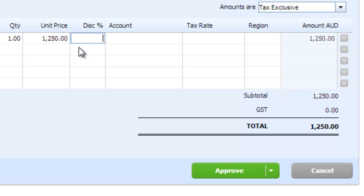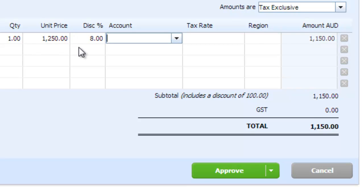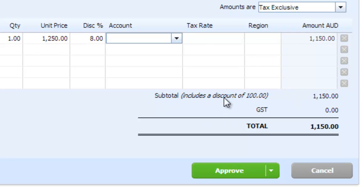But let's say we're also going to apply a $100 discount to them. So we've got $100 divided by $1,250 times $100 to make it a number. And we can see that it now says subtotal $1,150 includes a discount of $100.